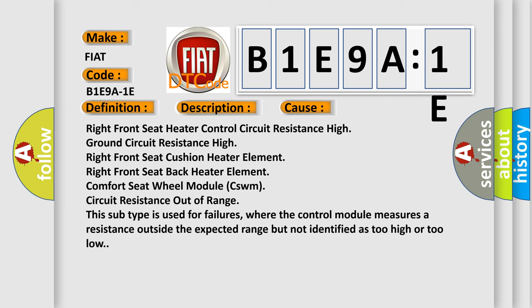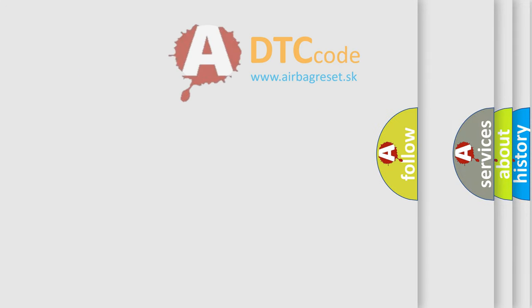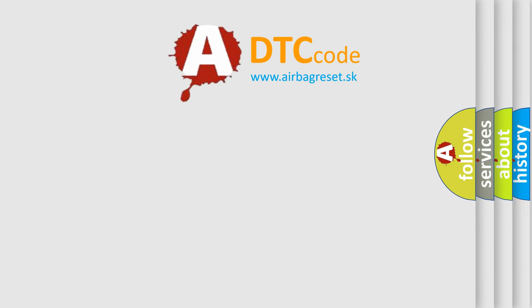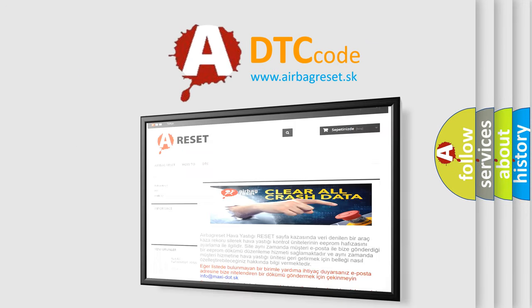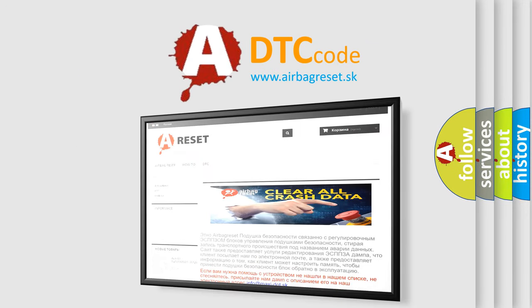The Airbag Reset website aims to provide information in 52 languages. Thank you for your attention and stay tuned for the next video.